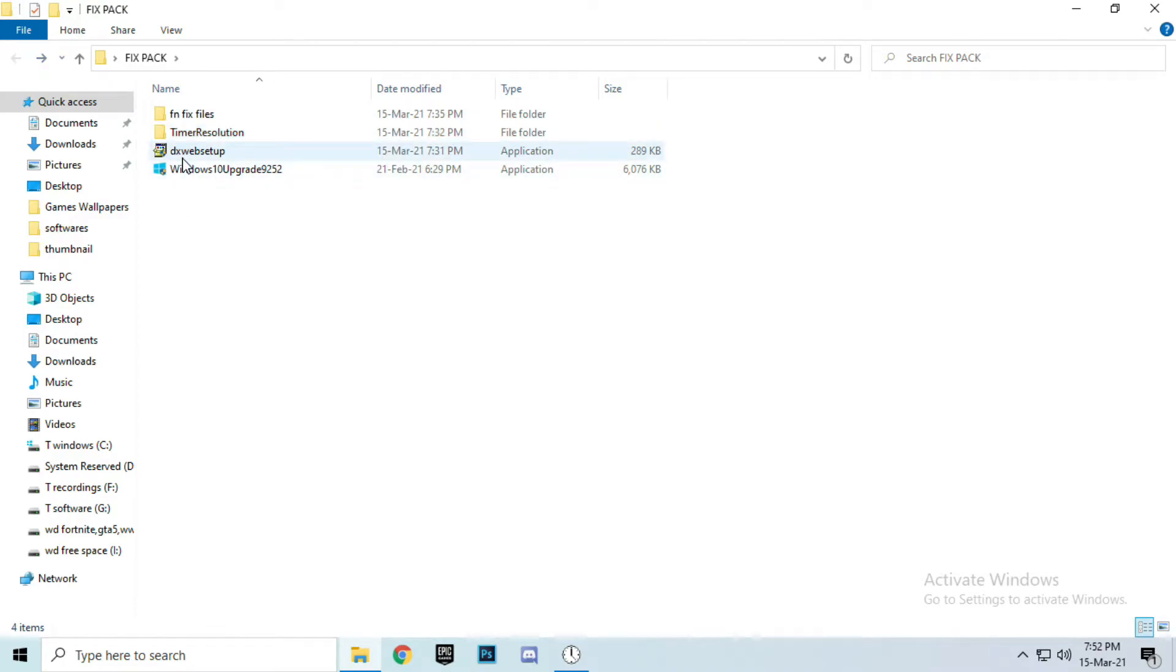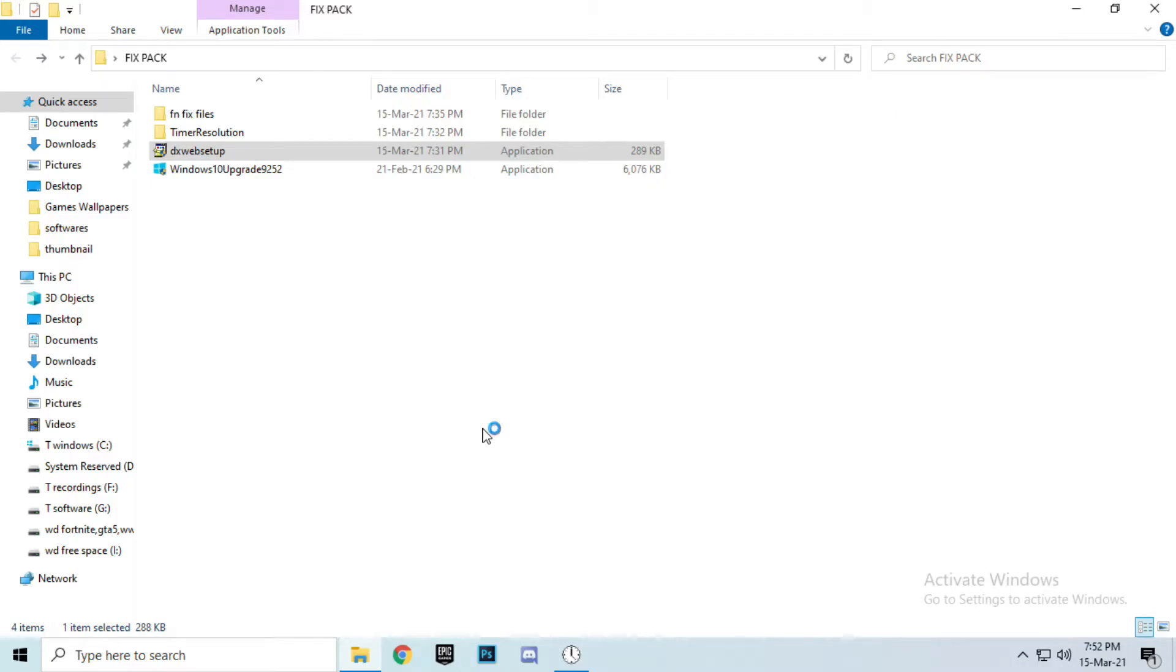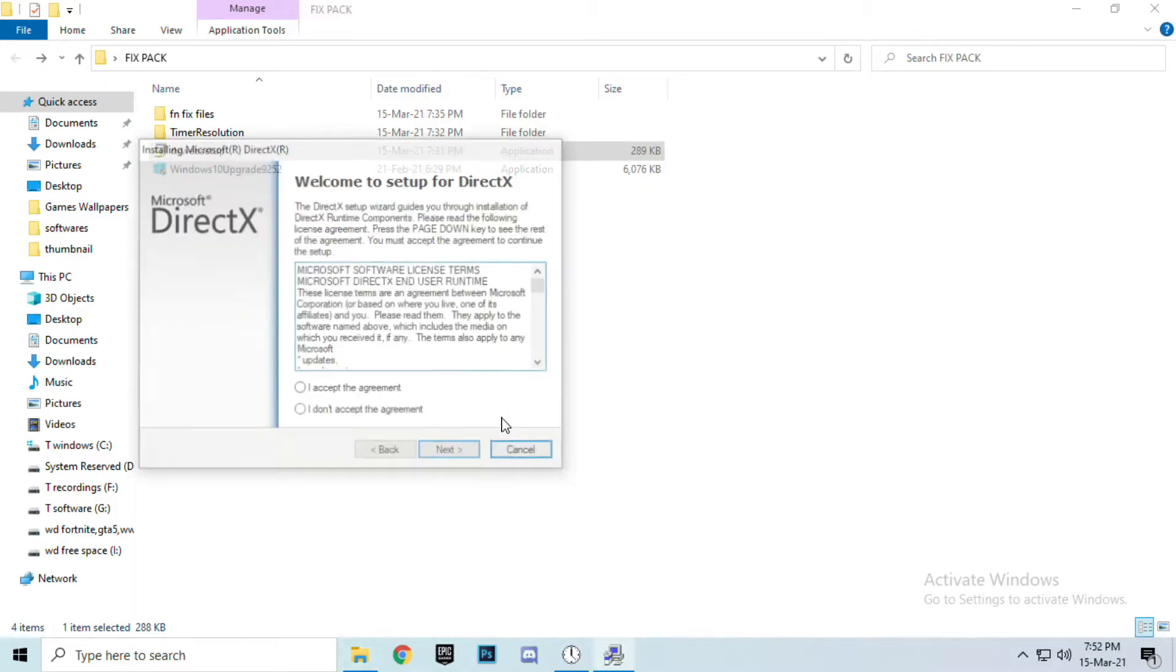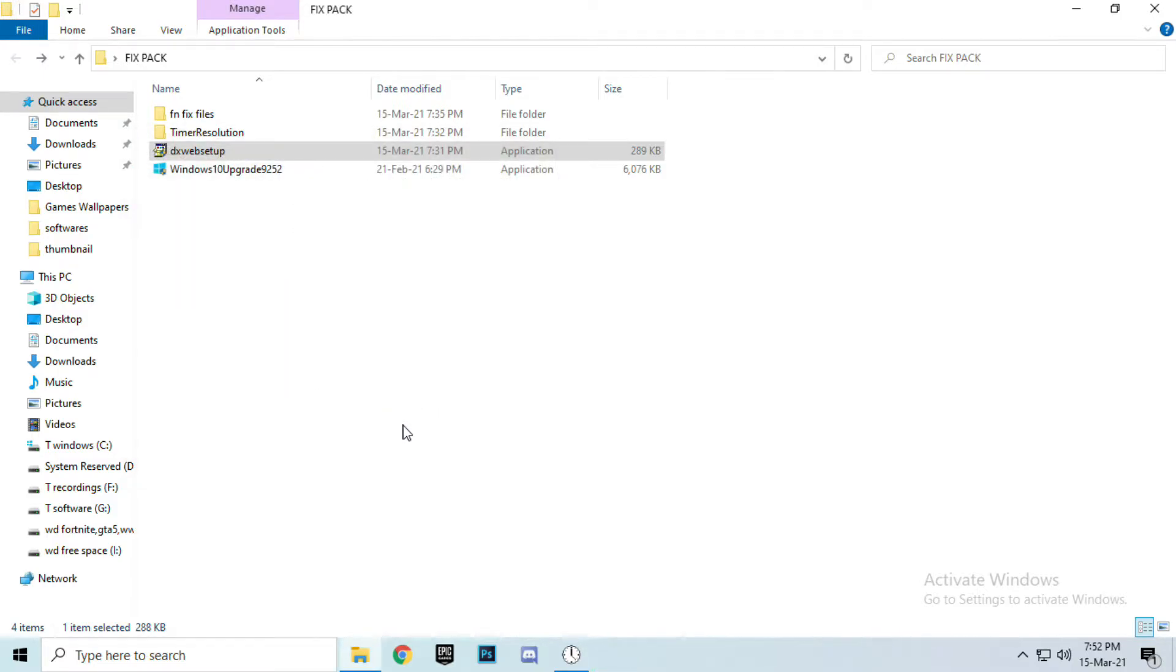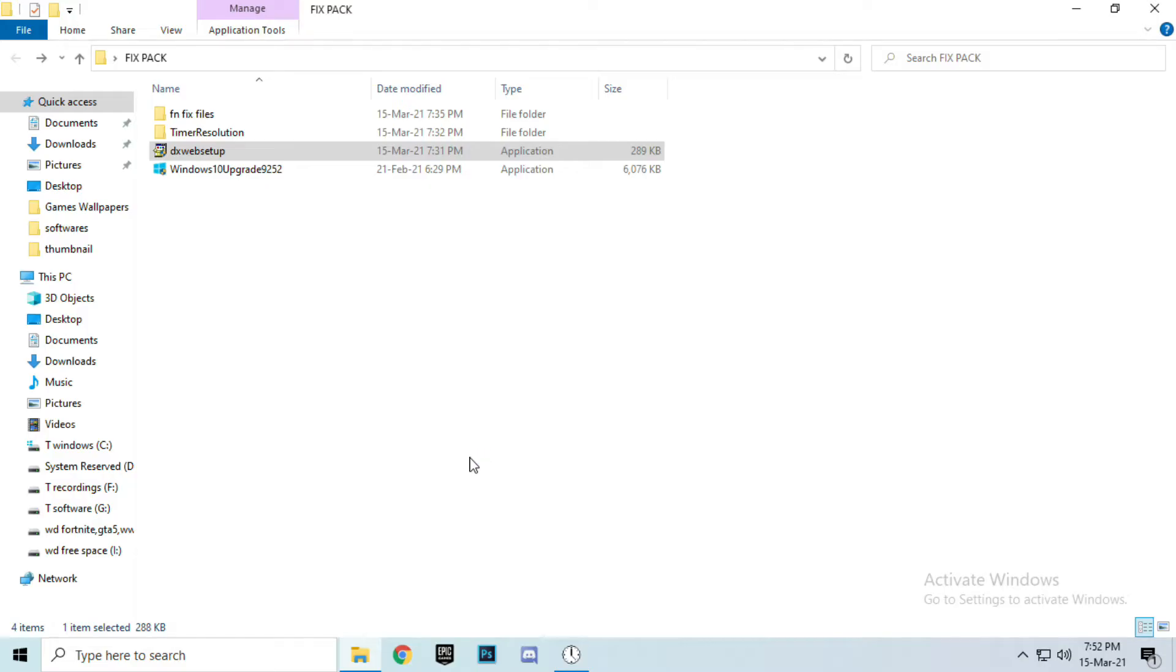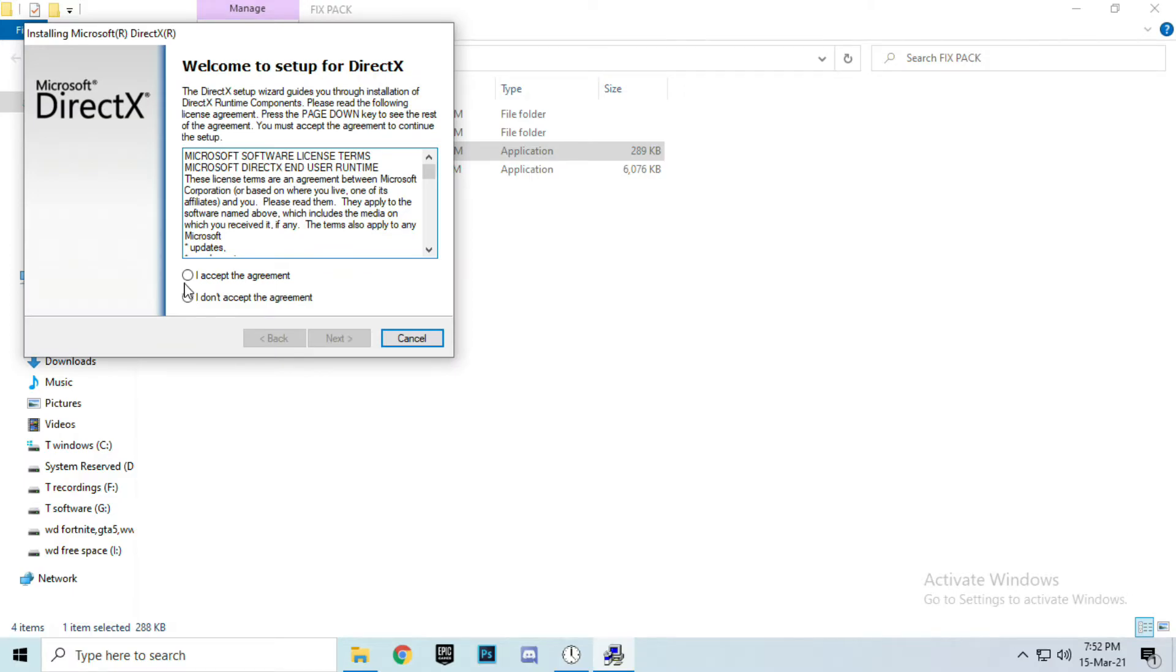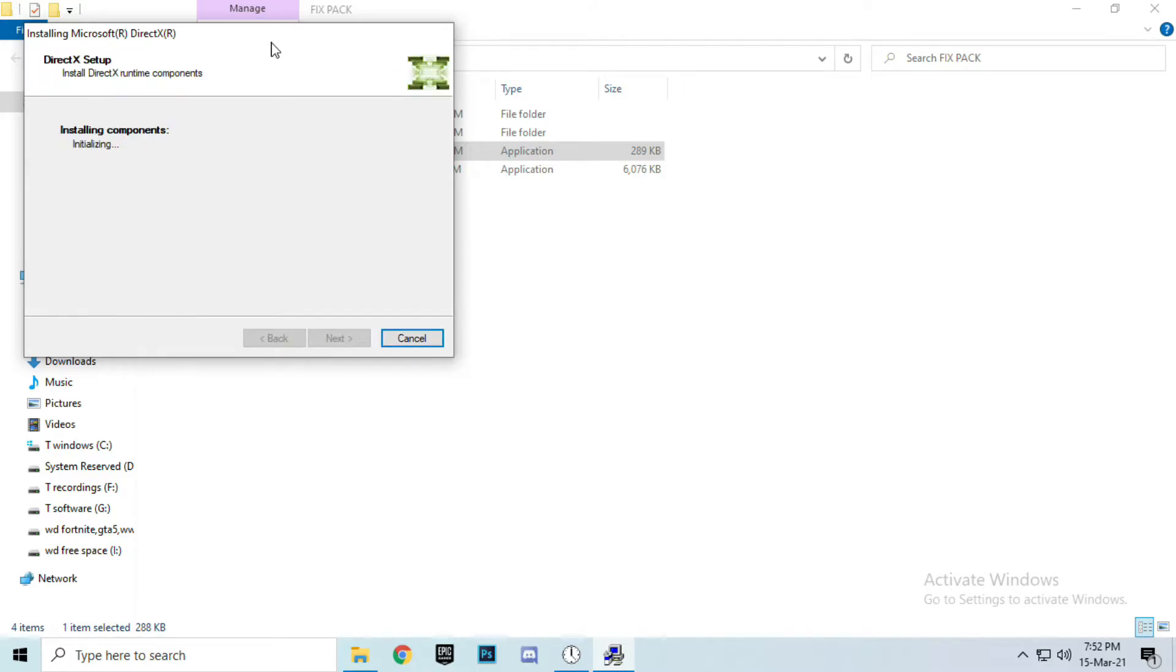Go for the DirectX setup. DirectX web setup, open it. Accept the agreement and uncheck the box Bing. Okay, next.